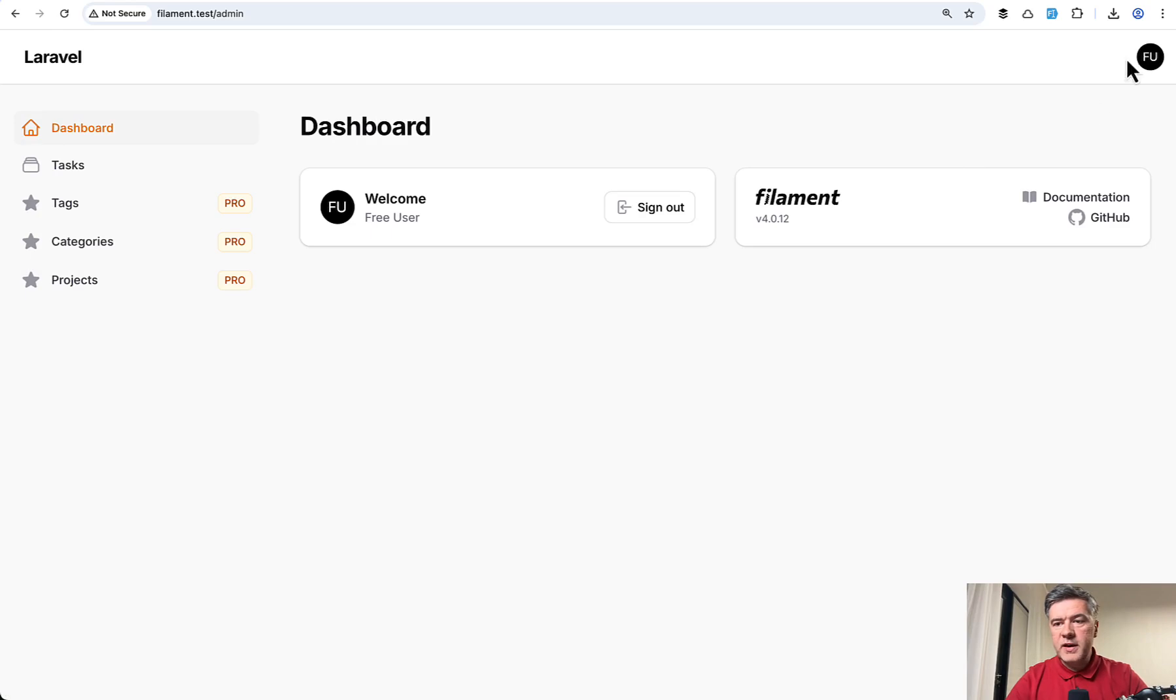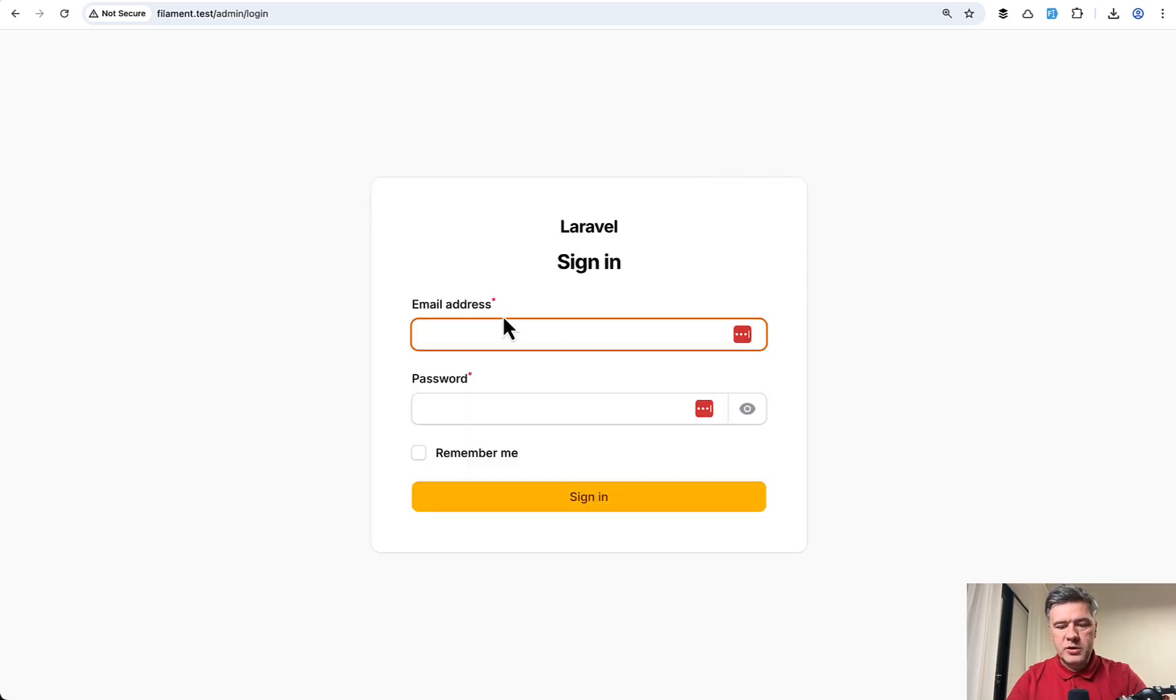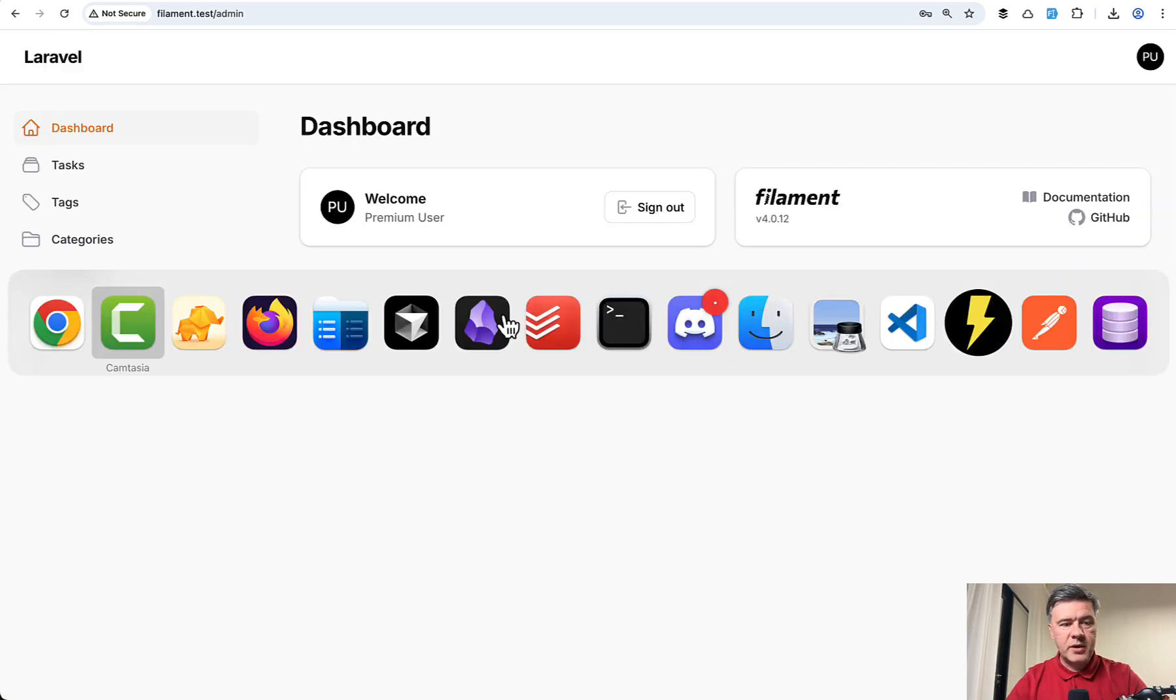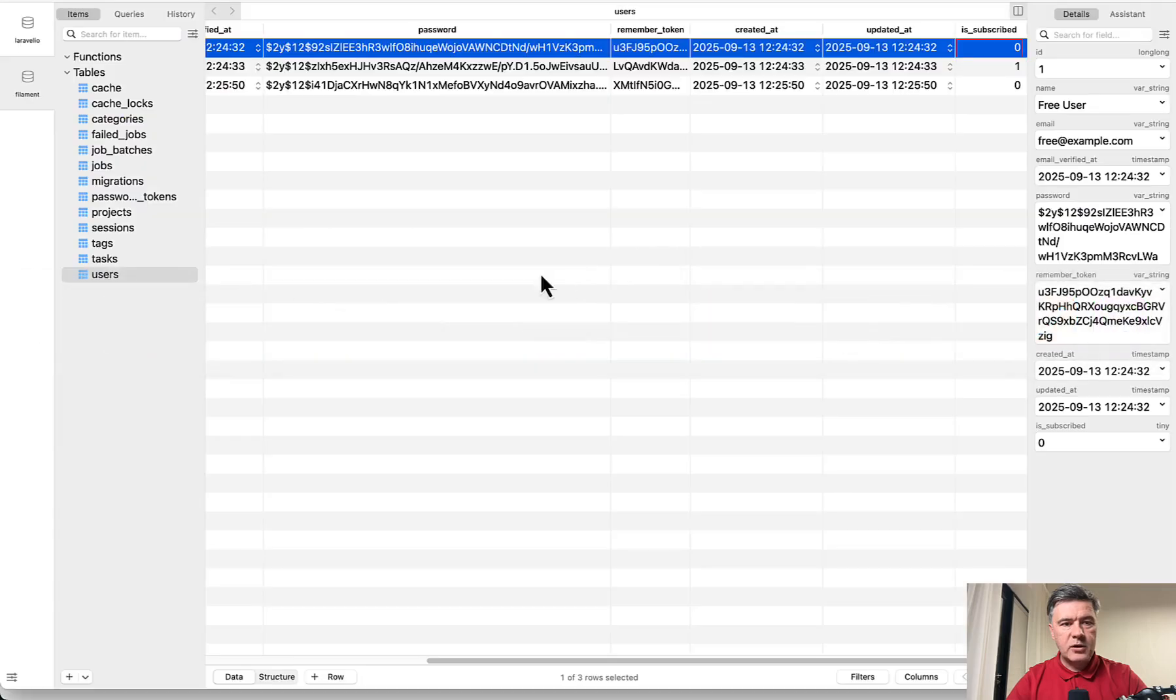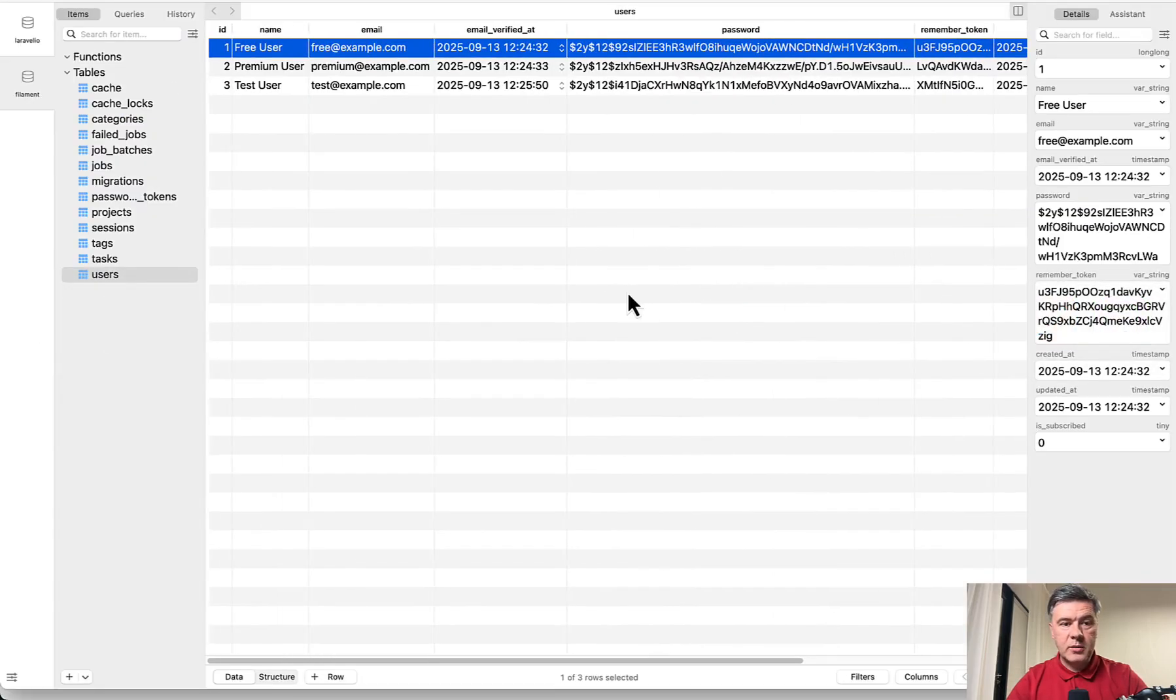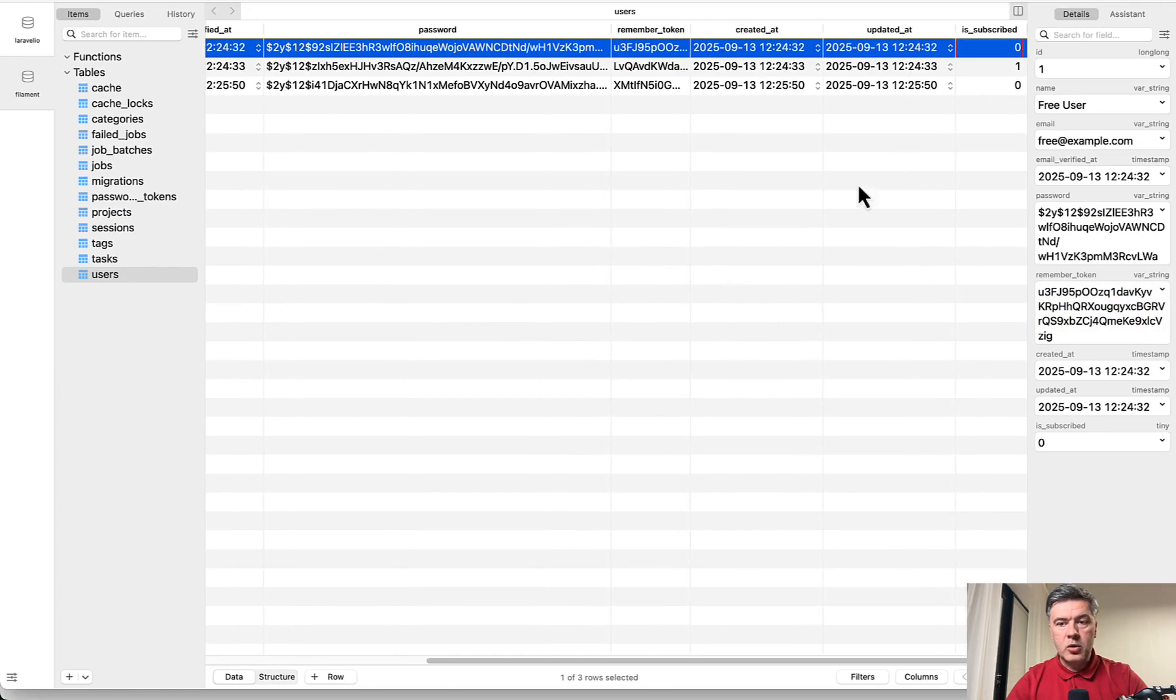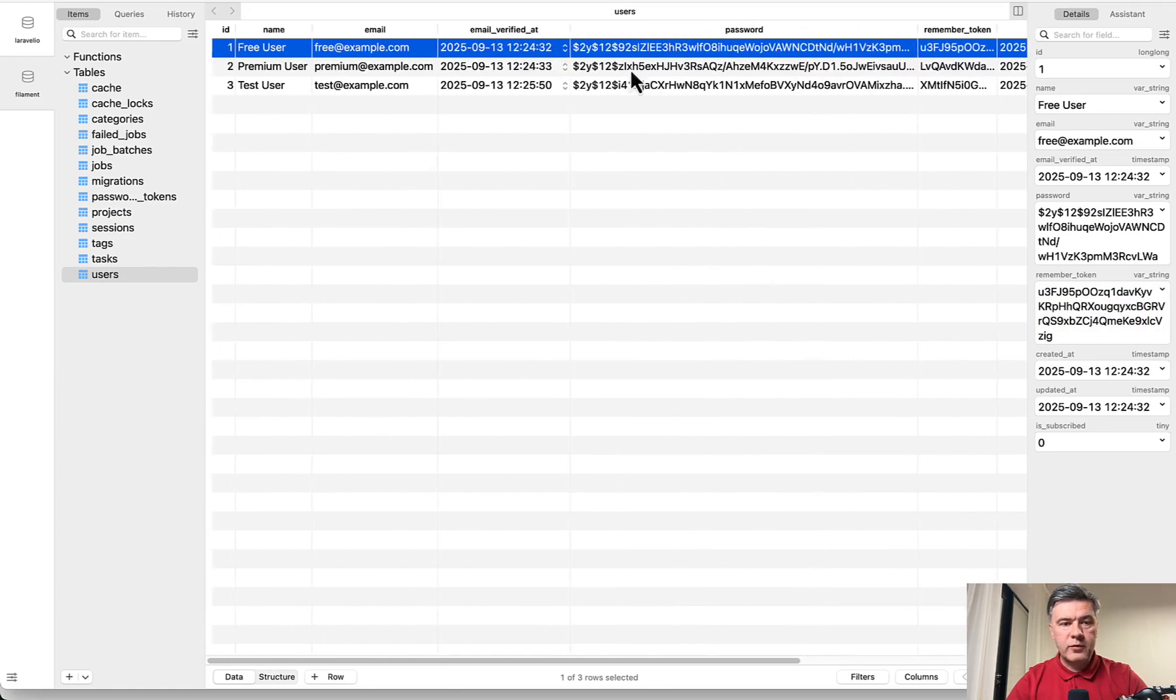But if I sign in with premium user, so premium example, which has in the database, if we take a look at the database structure, there's is_subscribed in the user table, one or zero.